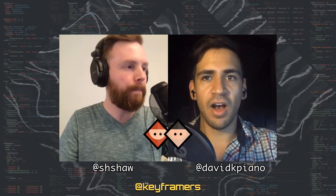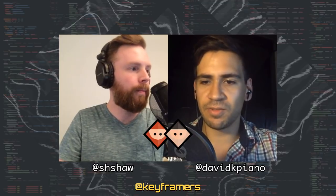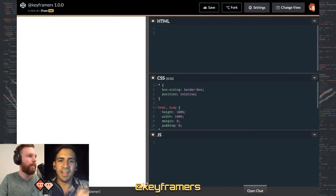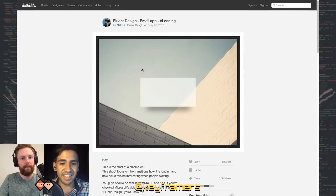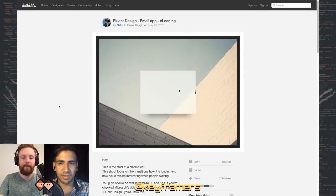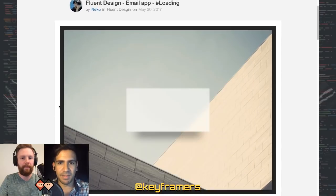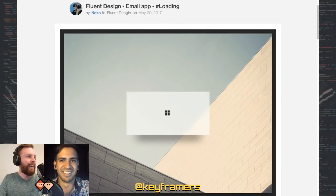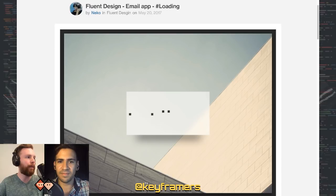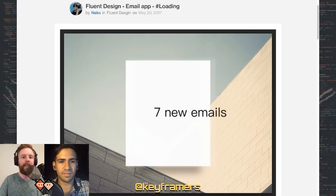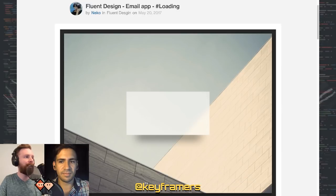So, Shaw and I have decided on this cool little fluent design animation. This is what we're going to be recreating, and we chose this because there's a few cool techniques in here. We have not done it yet though, so this is completely live — who knows how this is going to go. It might be great, it might be terrible. There are a lot of interesting elements to this one.